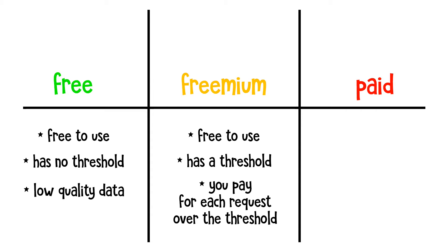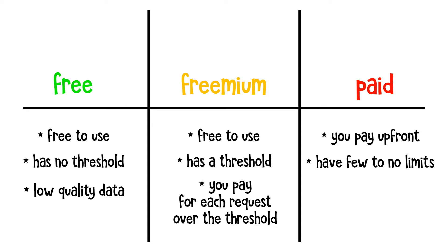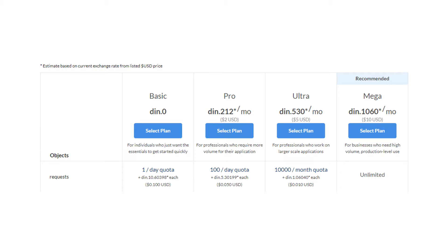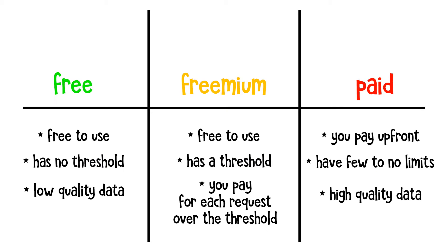Finally, you have paid APIs, which require you to pay upfront in order to use them. Most paid APIs give you the option to select a plan. For example, here you have the Basic, Pro, Ultra, and Mega plan. And they're fairly cheap. Needless to say, paid APIs provide high quality data, they have the lowest latency, and have few to no limits.